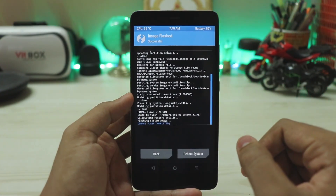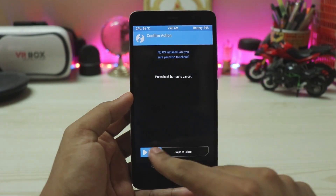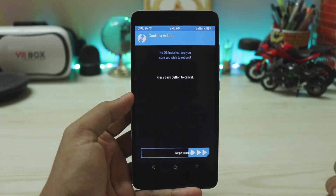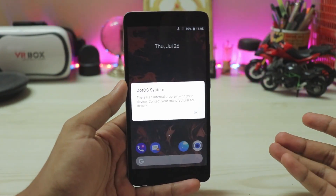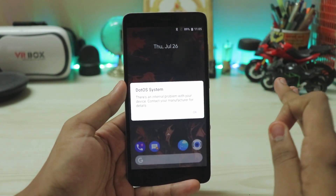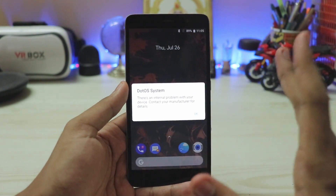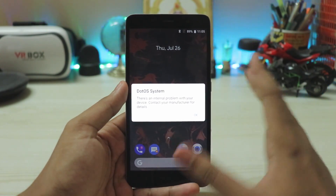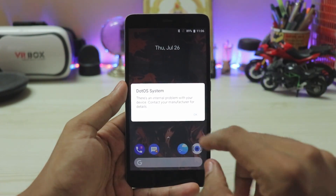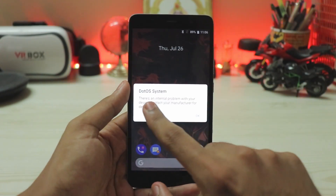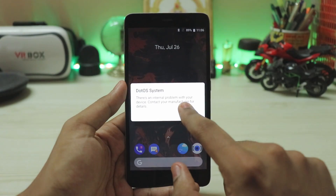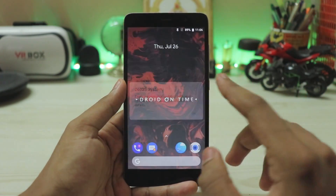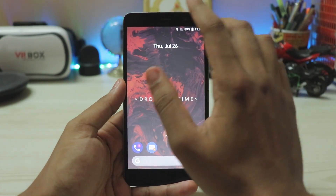The system image has been installed. Reboot system and we will successfully boot into a GSI. The phone is back up in just eight seconds — the Snapdragon 650 is that fast. There is no setup, that's why it was so fast. But as you can see, there is an internal problem with your phone — it's just a GSI mismatch error which will be fixed in later updates.